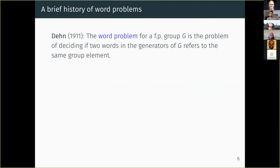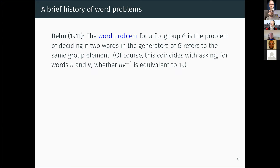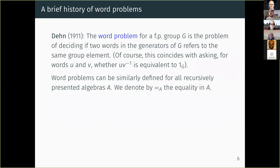We will focus on word problems. In 1911, Dehn considered three fundamental problems of the theory of groups — at least of finitely presented groups. One of those was the word problem. The word problem for a finitely presented group G is just the problem of deciding if two words in the generators of G refer to the same group element. There's nothing special about groups here, and you can phrase the same word problems for any single algebra.